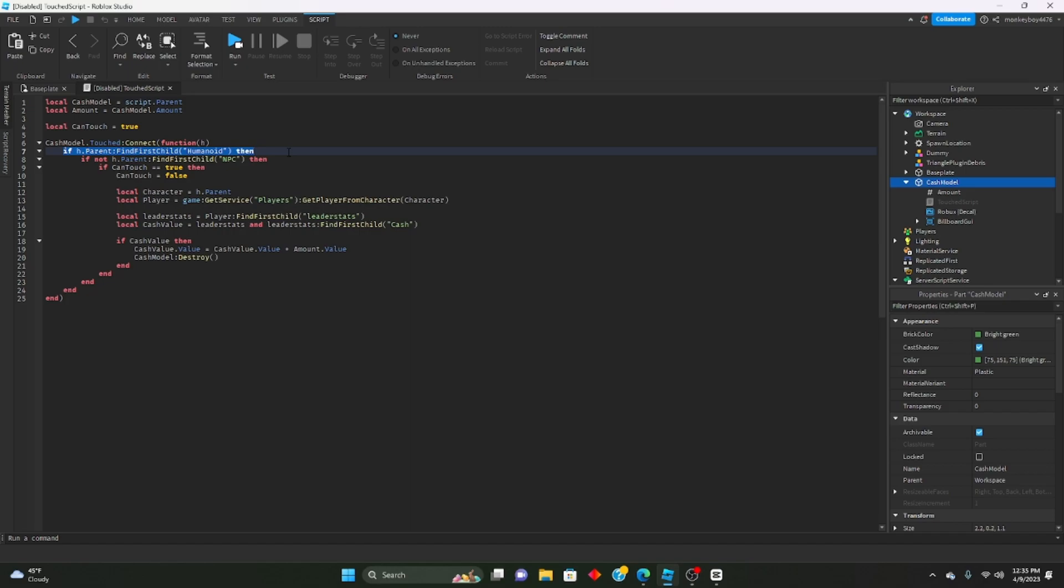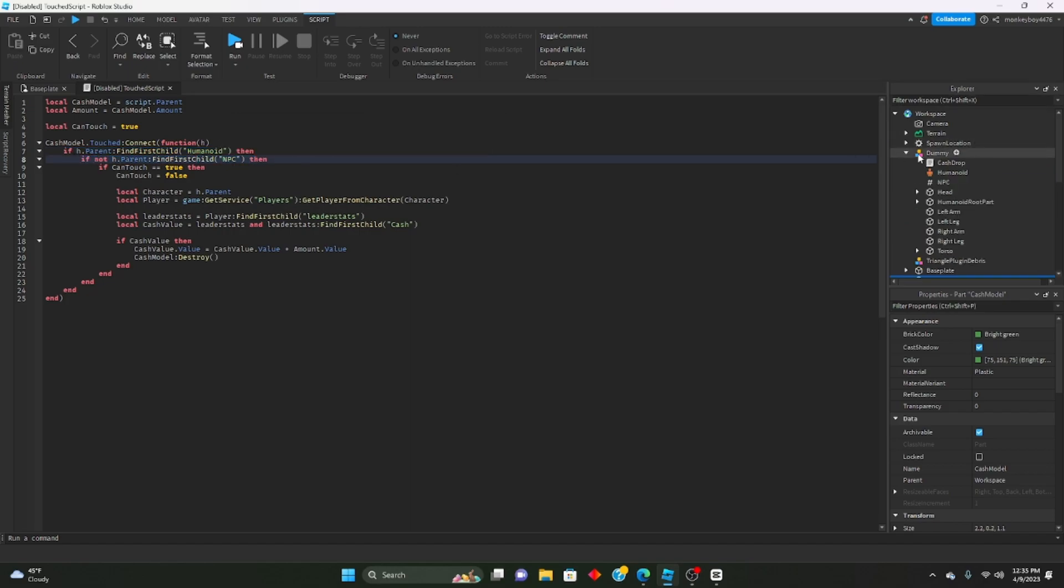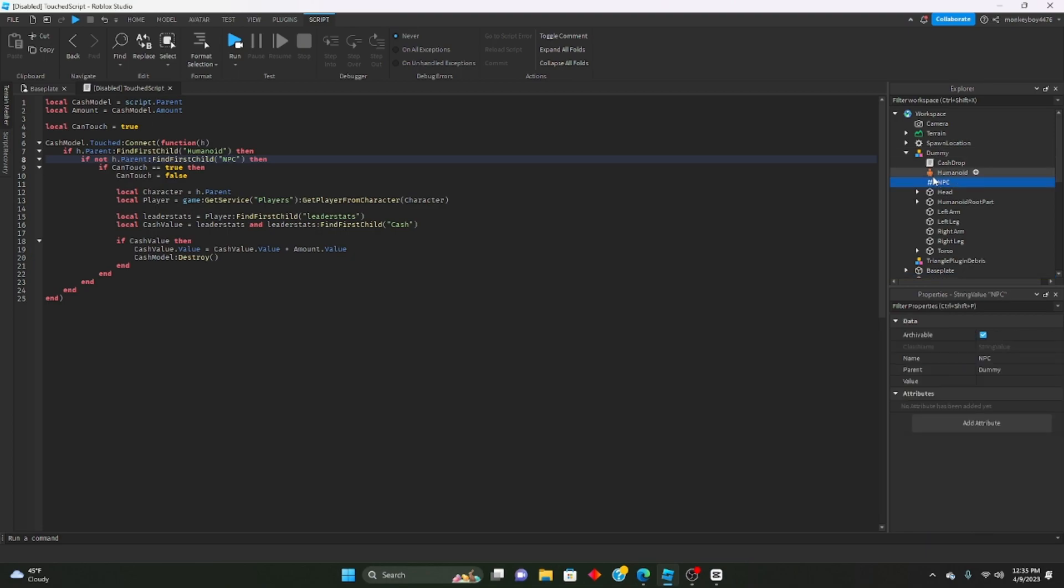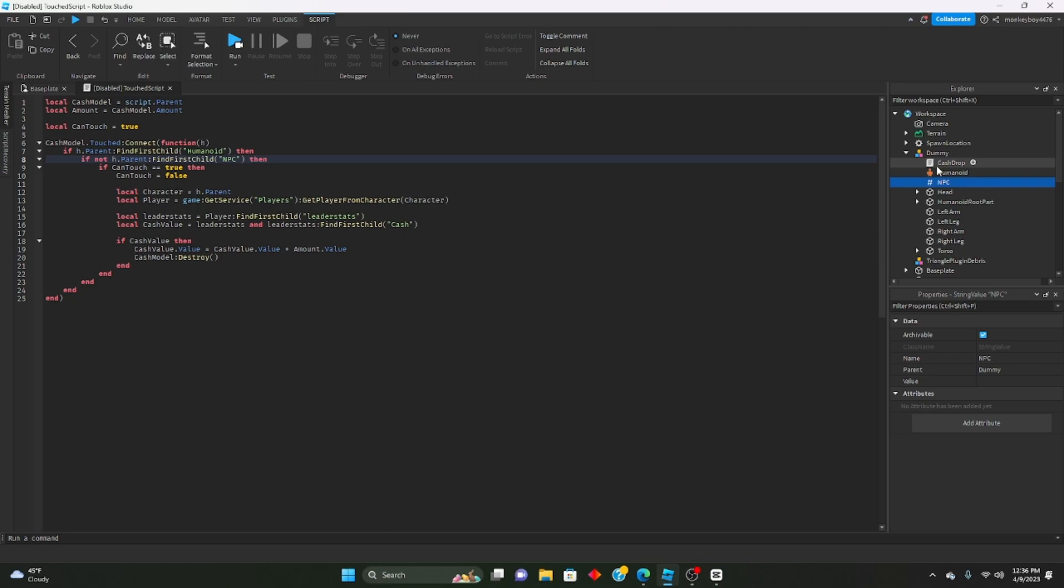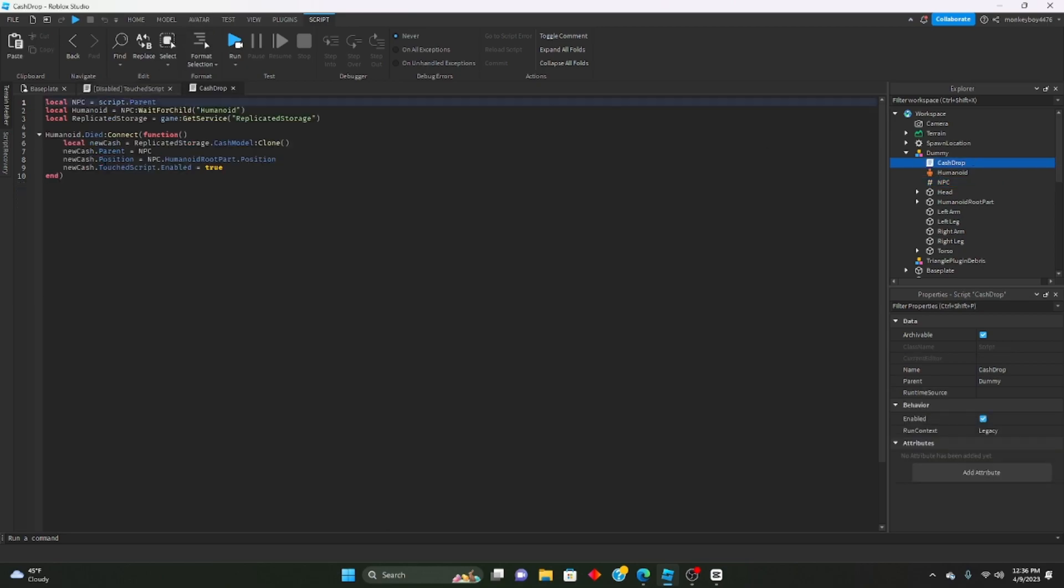We're making sure it's not an NPC because inside the NPC dummy I have a string value called NPC. This is just like a tag on the dummy to let the script know this is an NPC, it's not an actual player. If you're making more dummies, make sure you have that NPC tag inside of it.